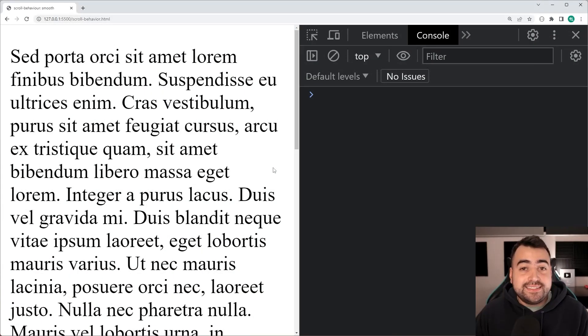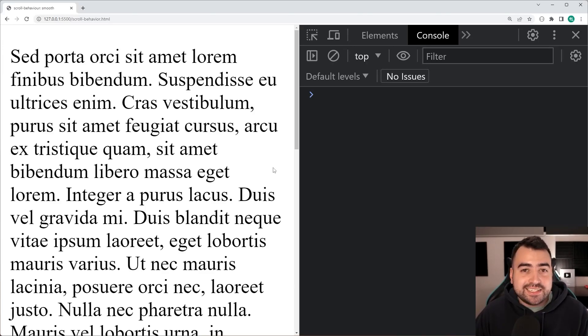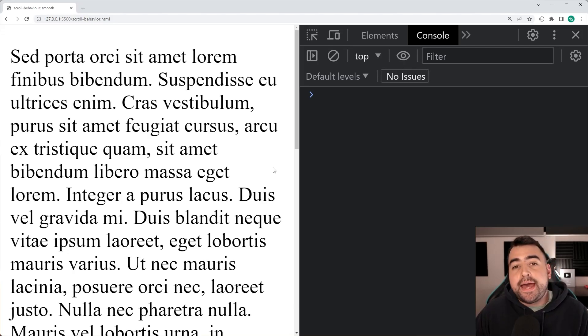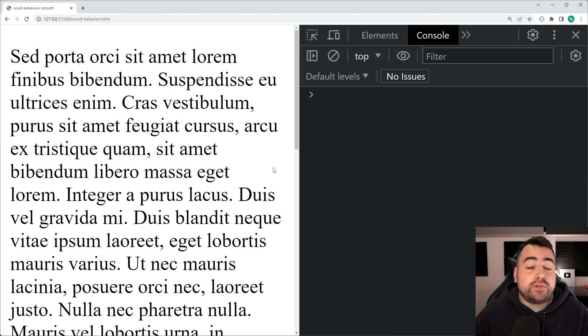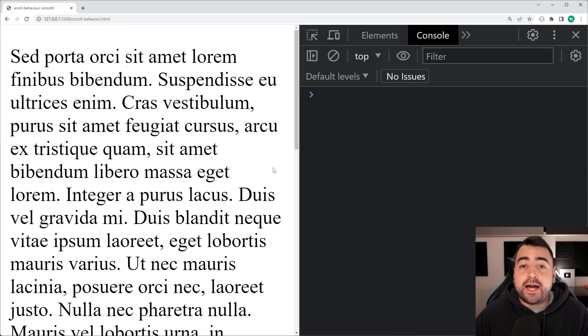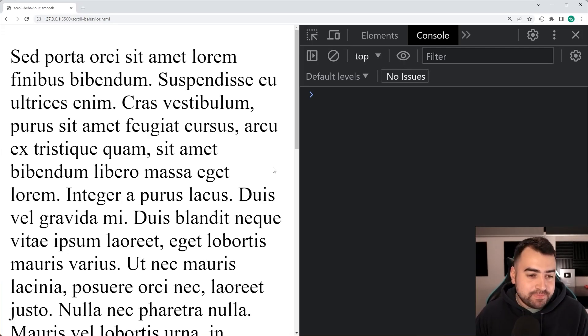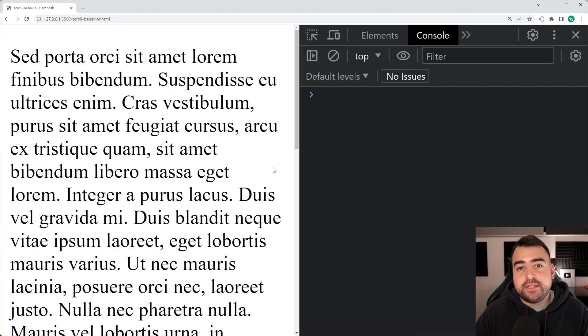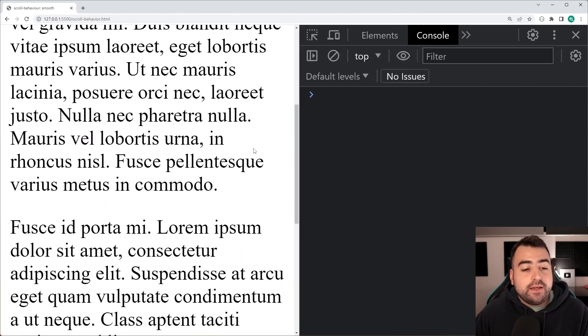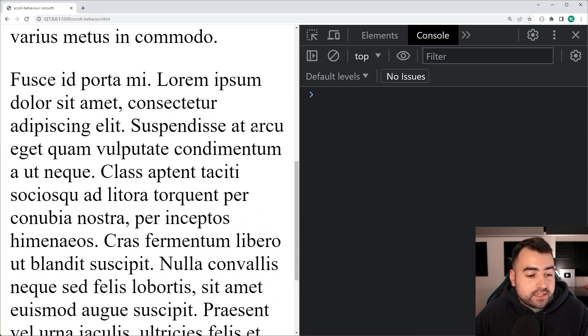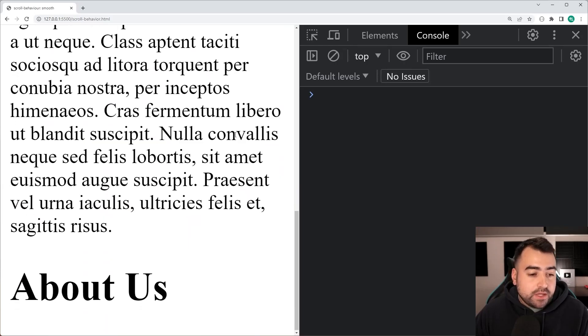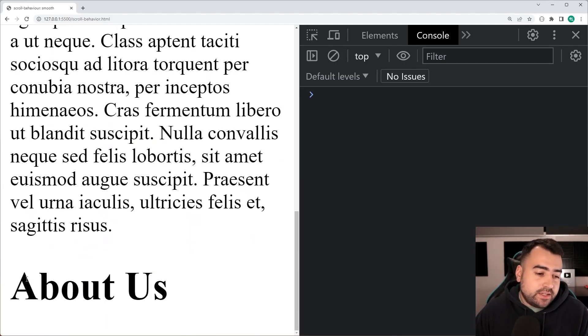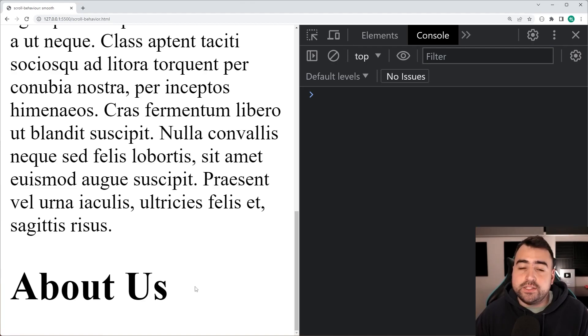And last but not least is the scroll-behavior CSS property. So this one here is going to determine how your browser scrolls to a certain part of the page when interacting with your anchor tags. So let's address that. As we can see here, I've got a bunch of dummy text on the page. If I scroll down to the bottom, I've got this title, which acts as just like a new section of the page, right? So about us as the heading.